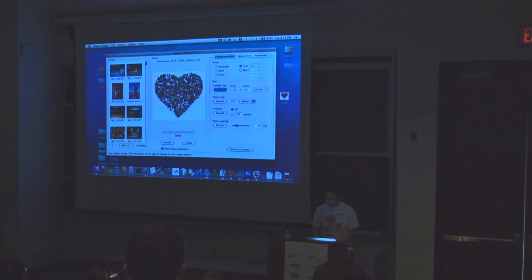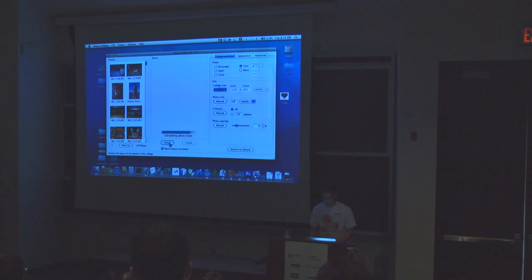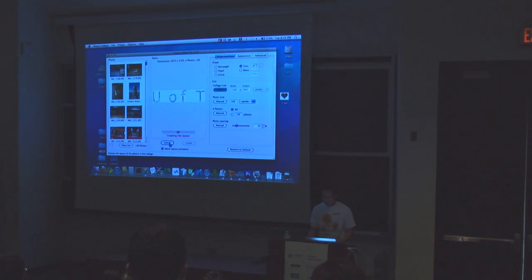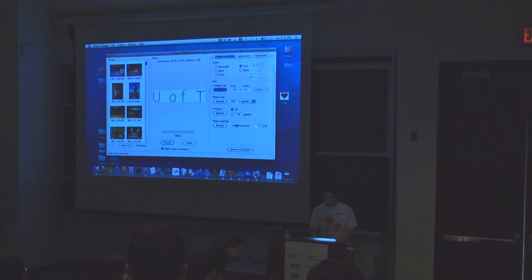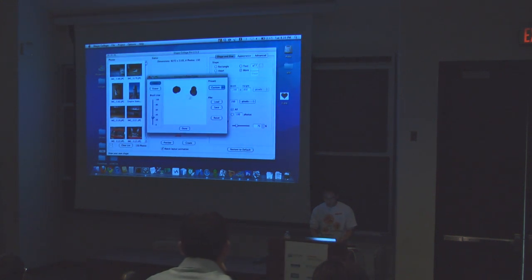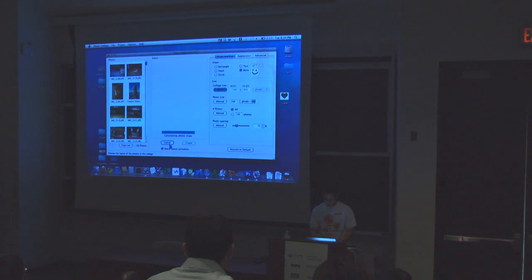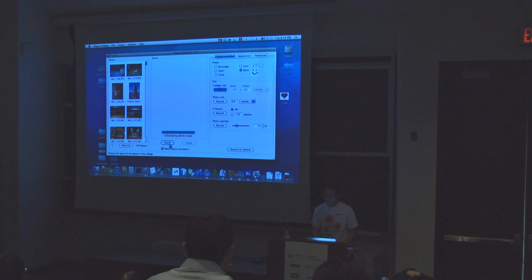We can do other things too. You can say U of T and the program doesn't care, it'll take the photos and spell out U of T if you want. You can change the font, you can do everything you want, you can make your own shape if you want to draw something and it's really simple.